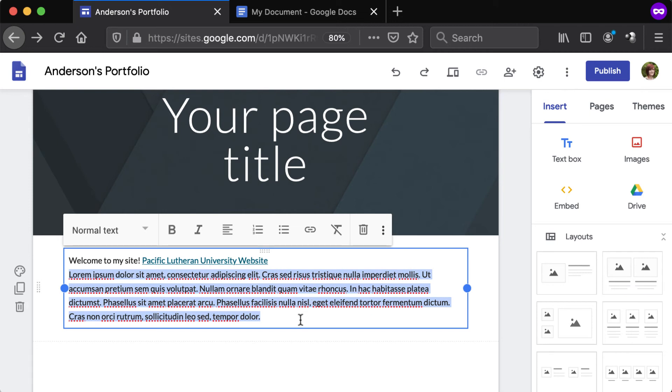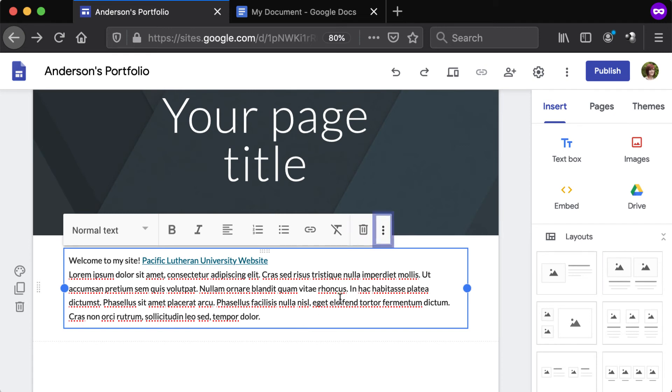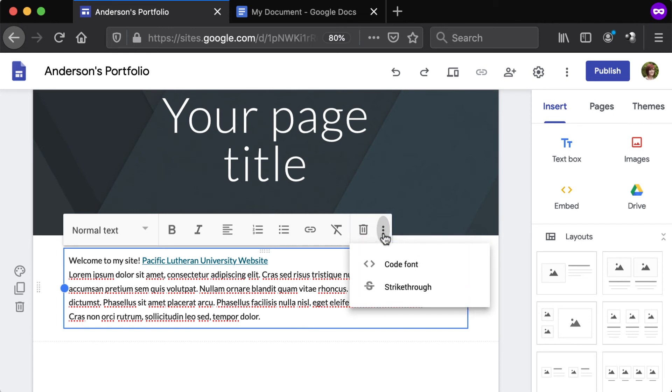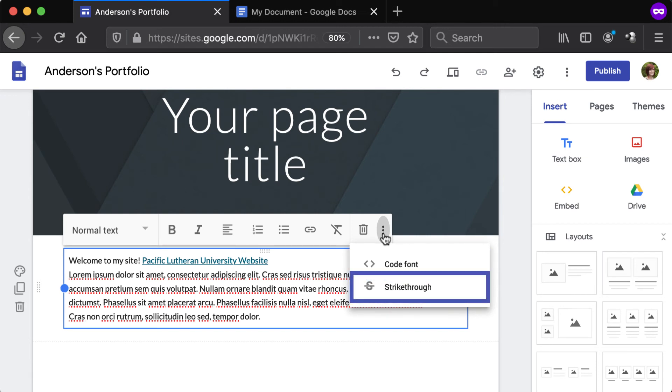To delete a text box, click the trash can icon. Click the three dot button to access other formatting options, such as Code Font and Strike Through.